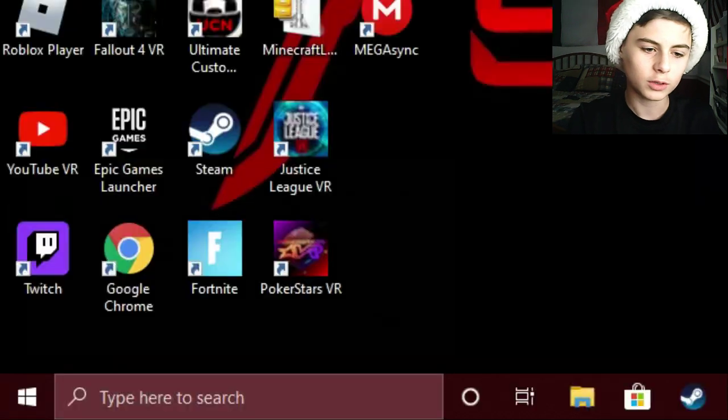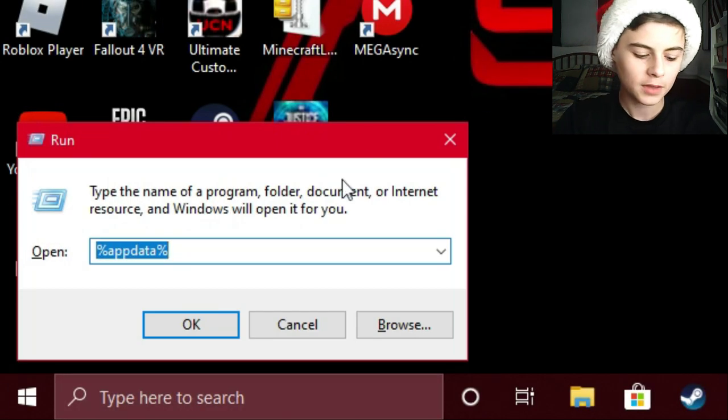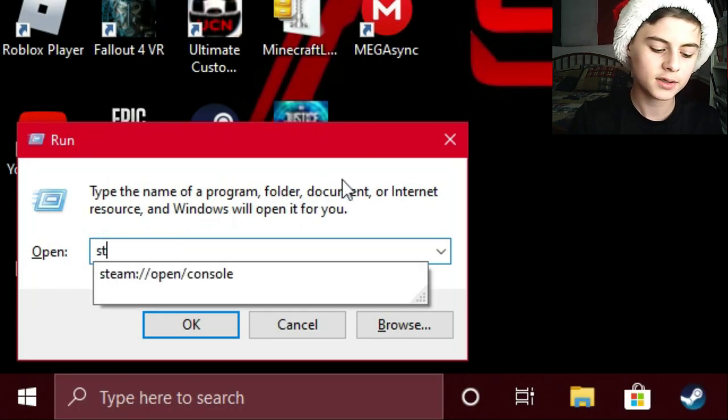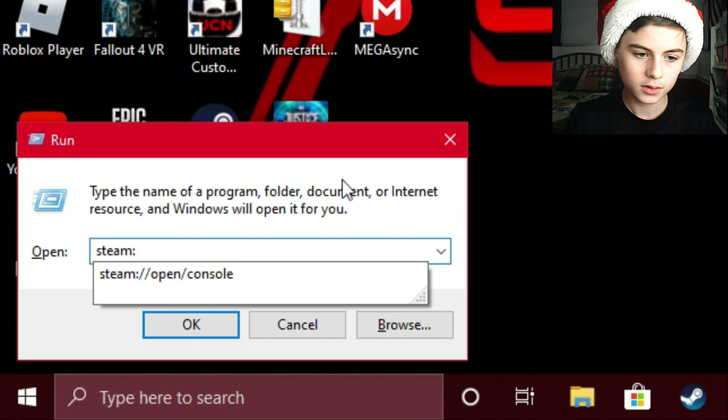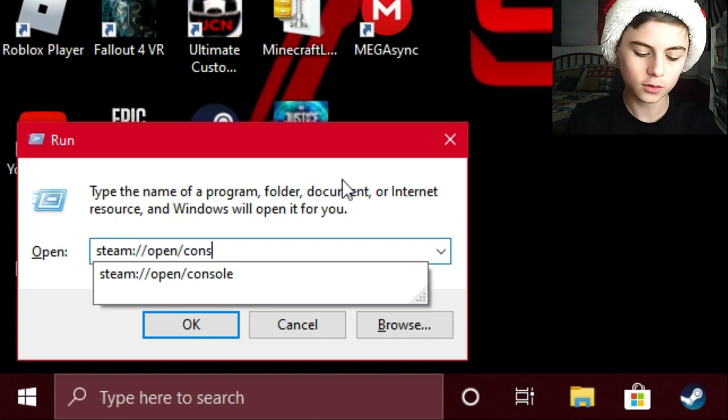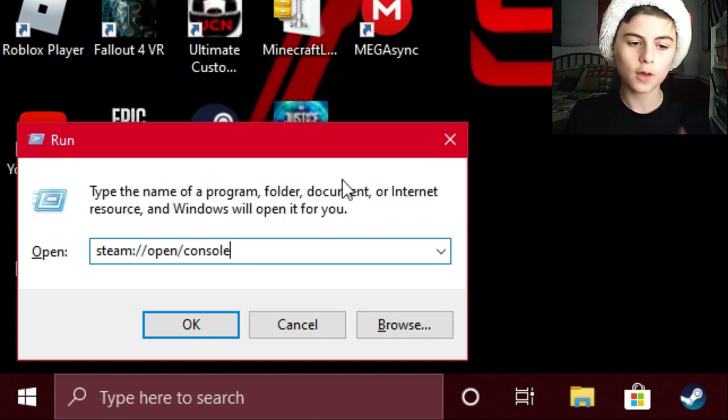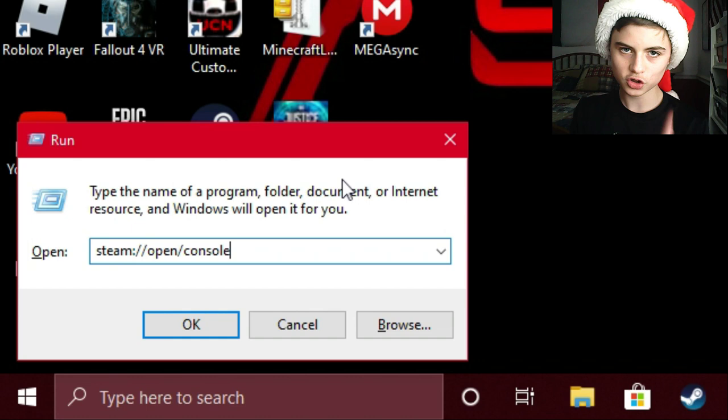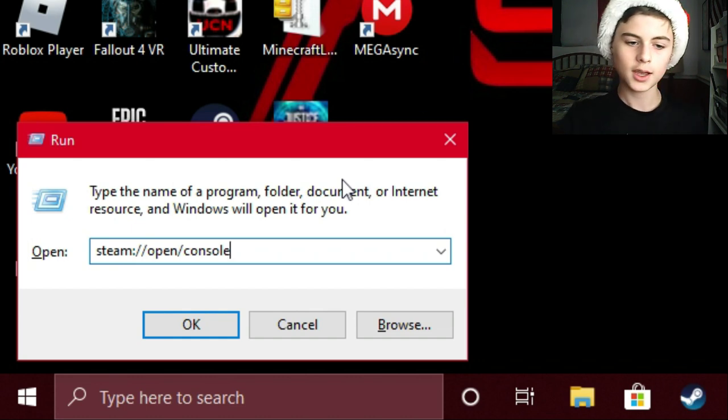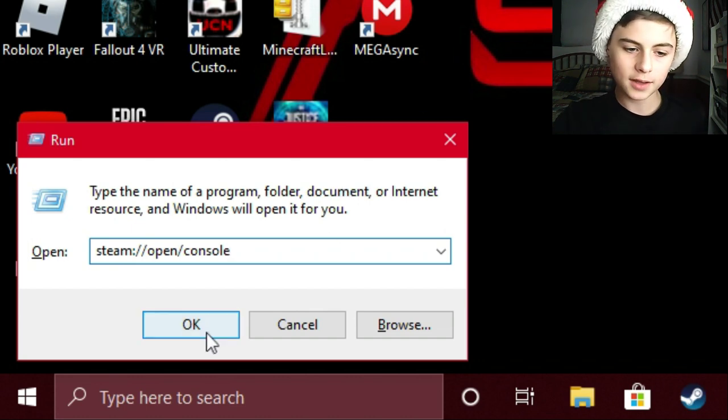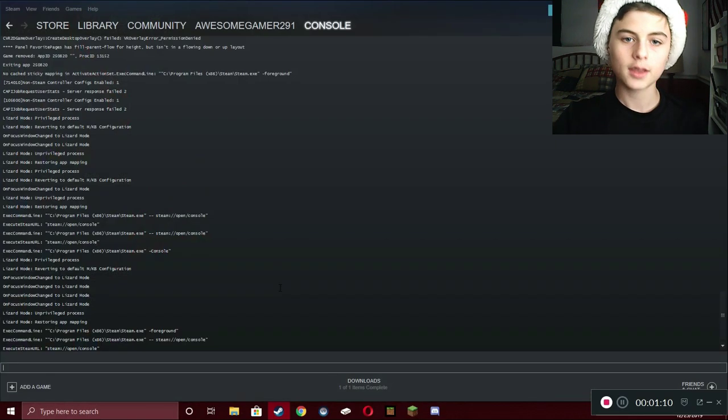All you need to do is press Start R, type in steam colon slash slash open slash console. And I will leave this in the description. All you need to do is copy and paste it and then hit OK.